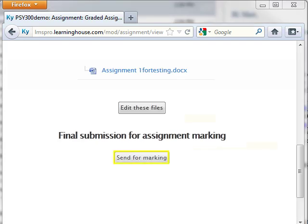If your instructor allows it, you may have the option to Send for Marking. This button allows you to alert your instructor that you have completed the assignment and are awaiting a grade. Be aware that clicking this button means you will no longer be able to edit your submission. Before using this feature, be certain you have uploaded all the files necessary to complete the assignment and that you are ready to send them for marking.